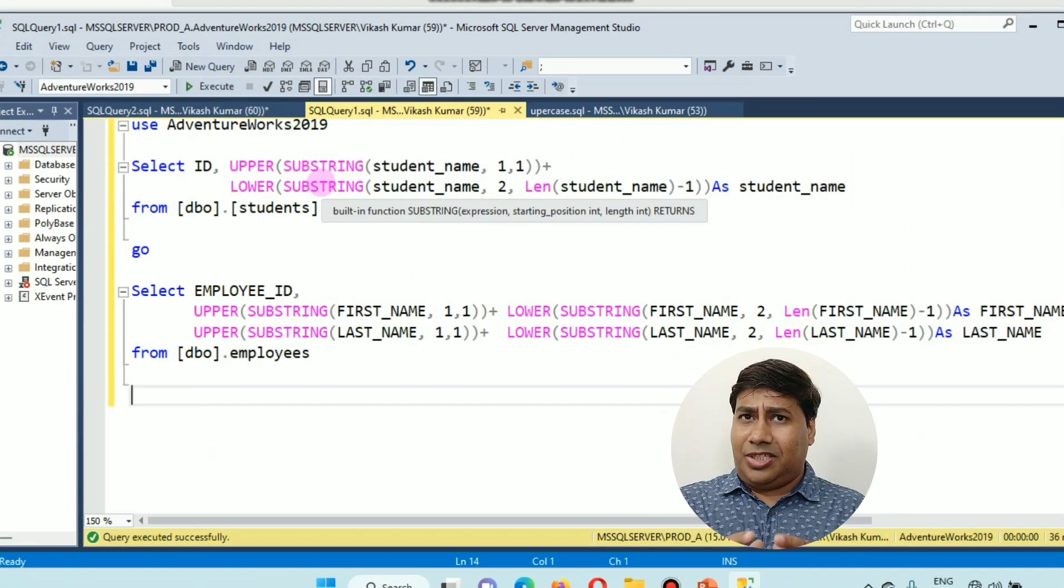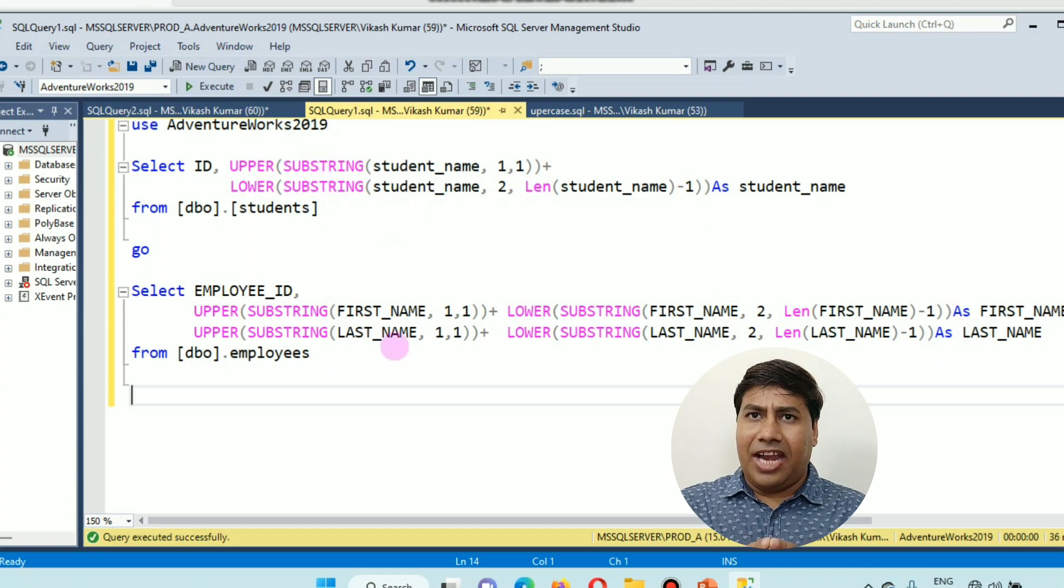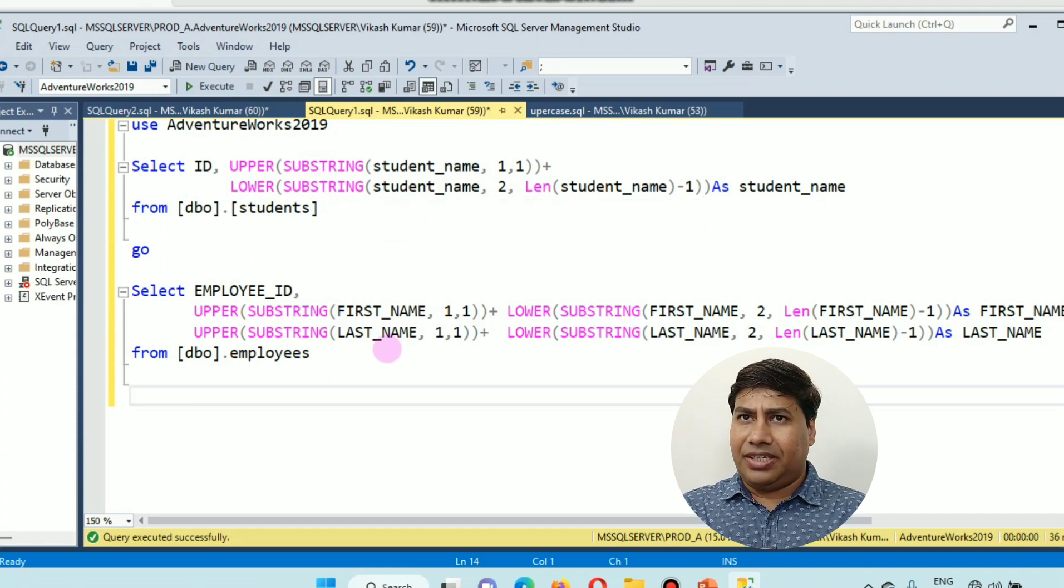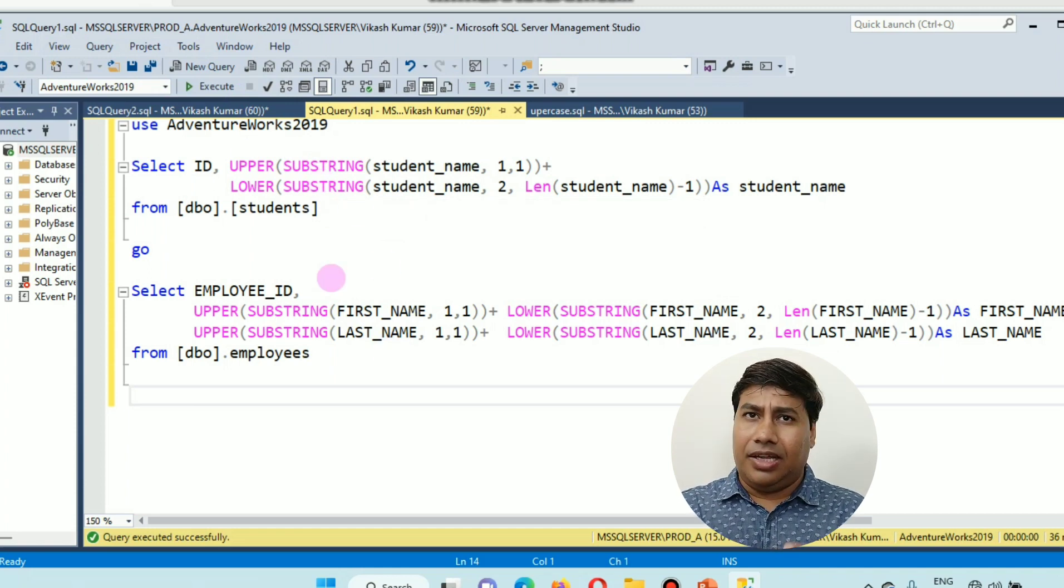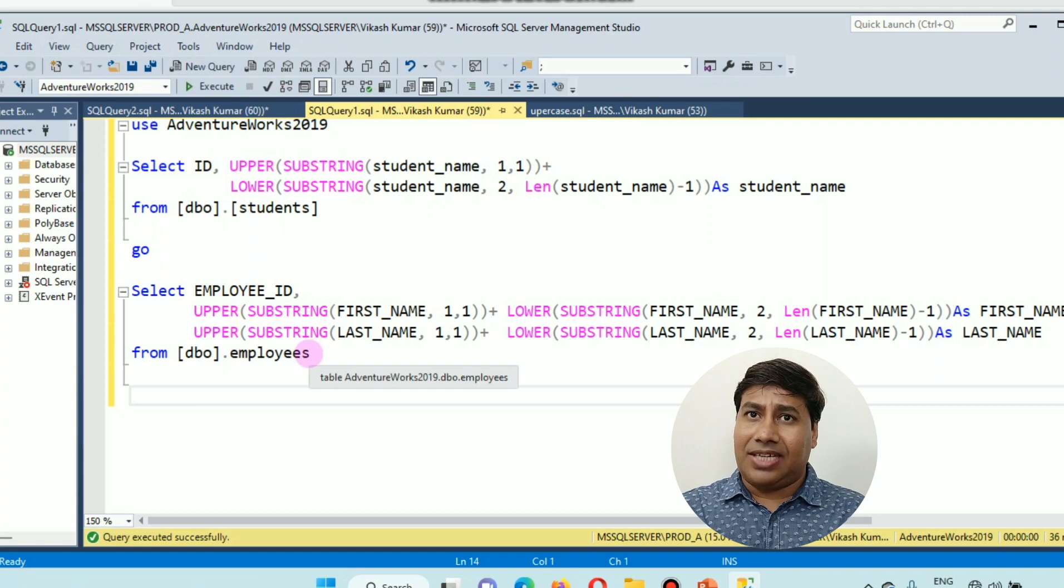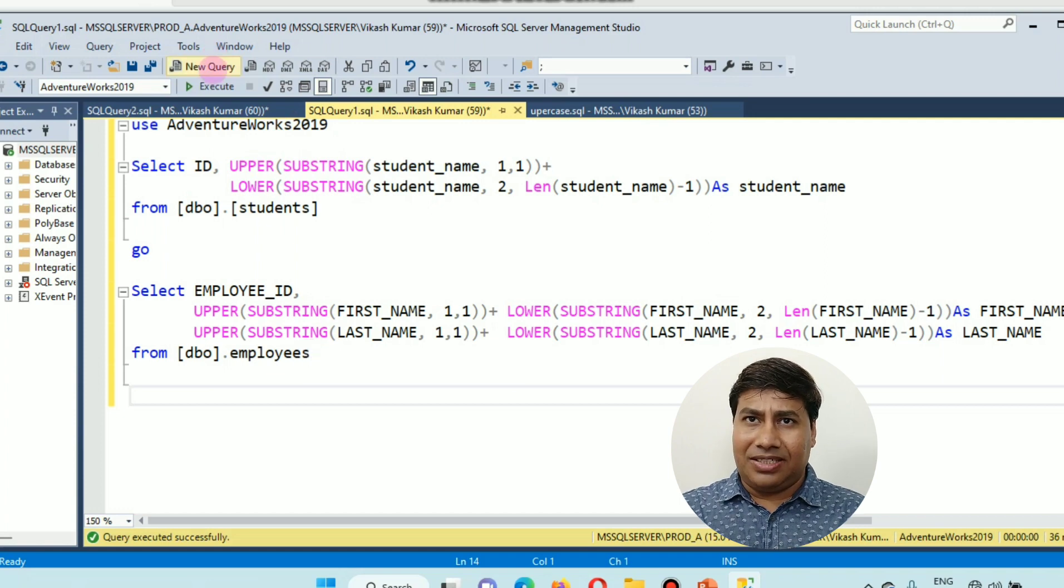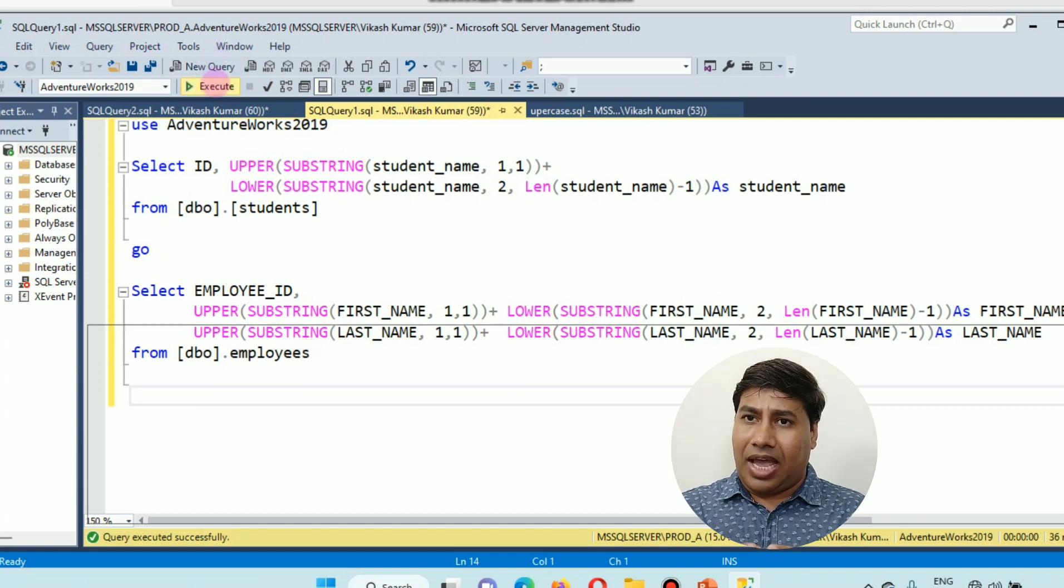So both these scripts will help you to get the first letter in capital, and you can print and update the table as well.